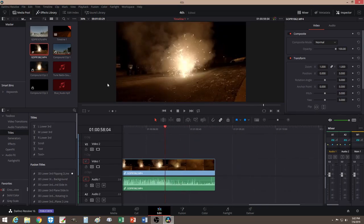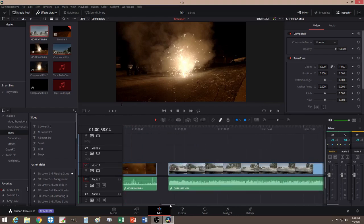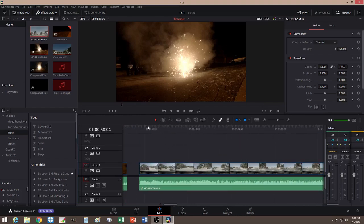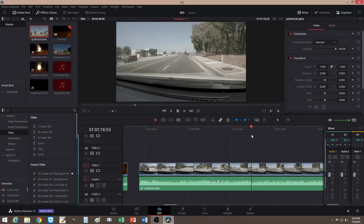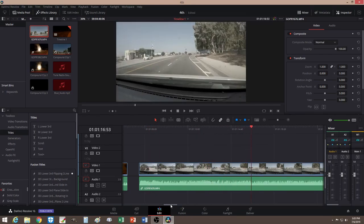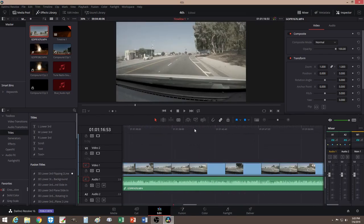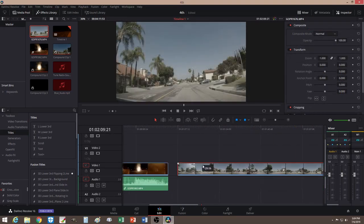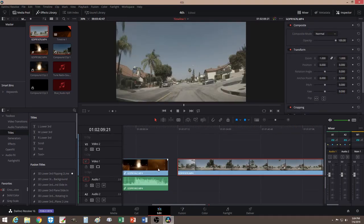My second clip will be the footage I got from recording. Let me just cut this really quick. Now we have our two clips.